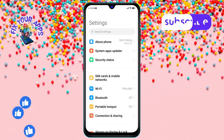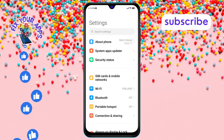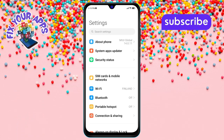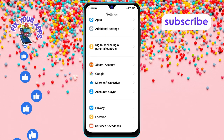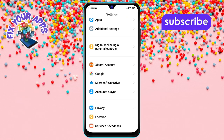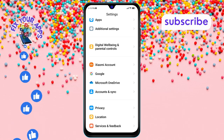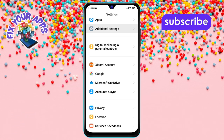Step 2. Once you're in the Settings menu, scroll down through the list until you see Additional Settings. When you find it, go ahead and tap on it to move forward.